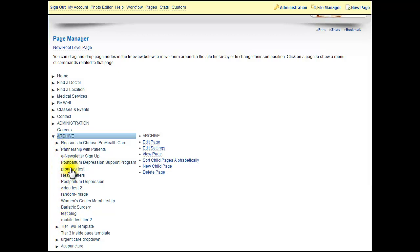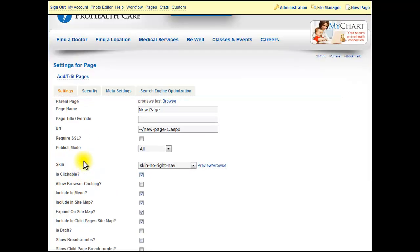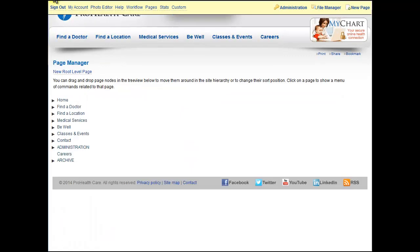From the same section, you could also edit the page, edit the settings, view the page, or create a new page if you wanted to. So I select a new page and it automatically creates Pro News Test as the parent. That's just a nice shortcut as a way to do it.